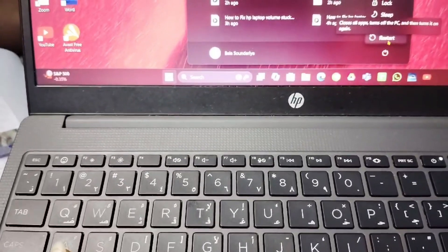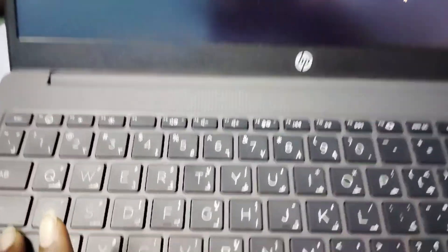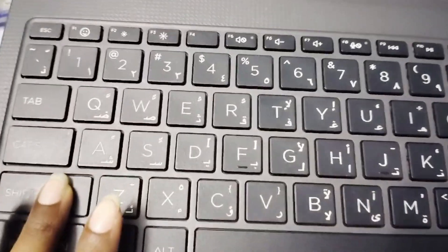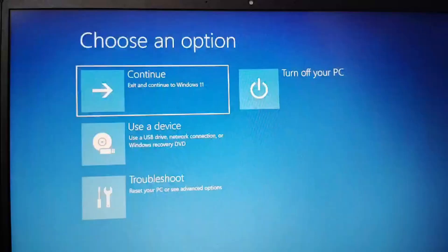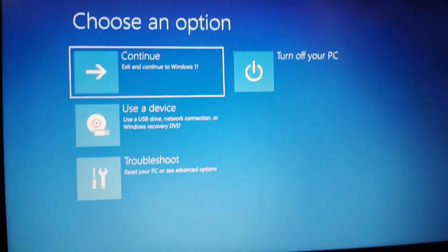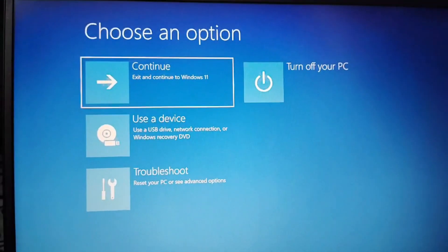You have to press the shift key along with it. You have to press like this continuously. Then this option will open.